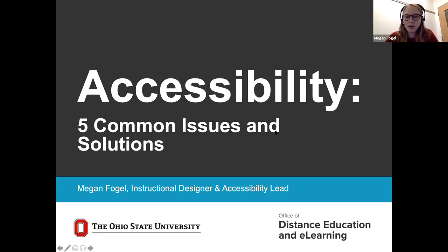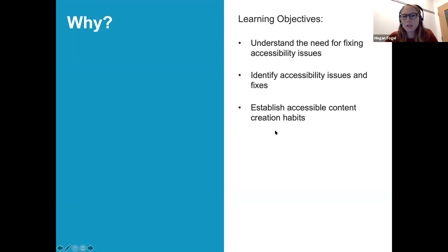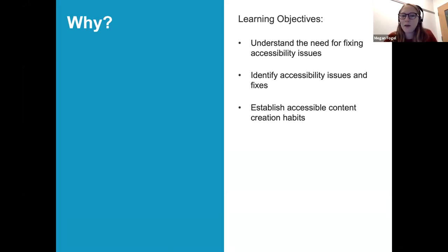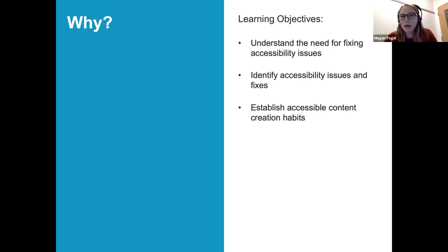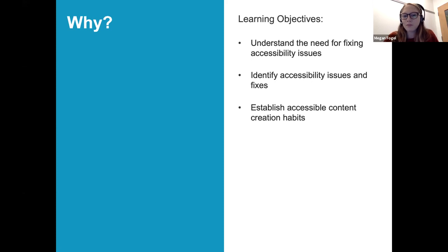Today we want to understand the need for fixing accessibility issues. We're going to identify some accessibility issues and fixes, and talk about how to establish accessible content creation habits. I don't want this to feel overwhelming — I want it to feel really doable, so you can start with baby steps and it just becomes part of your nature to think about the accessibility of things you've created or are going to use.